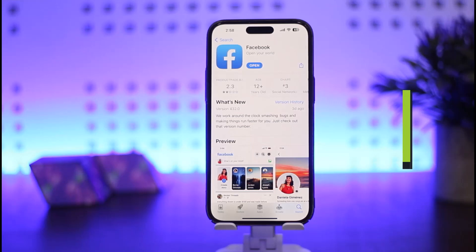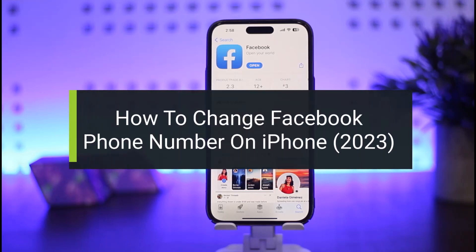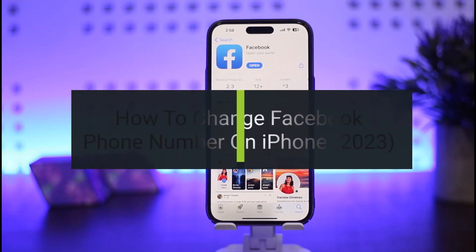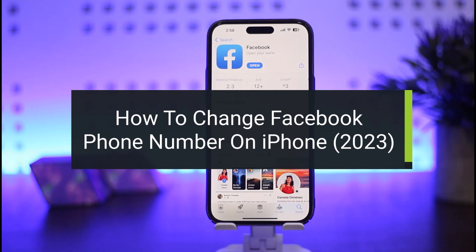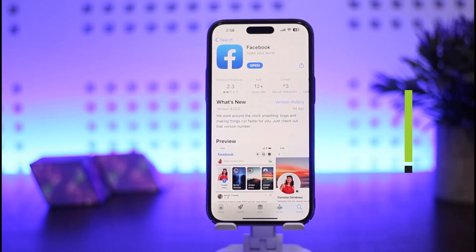How to change your phone number on Facebook on iPhone. Hello everybody, welcome back to my channel How to Apps. This is me Vipen Busnet, and today I'll guide you on how you can change your Facebook phone number on Facebook on an iPhone device.